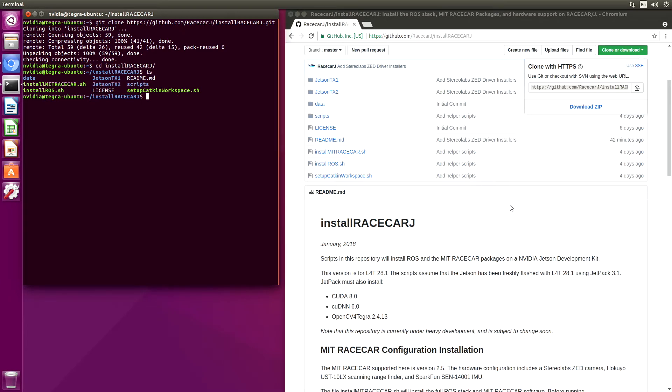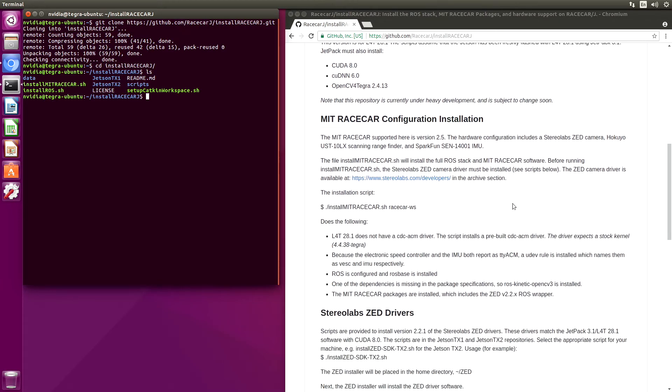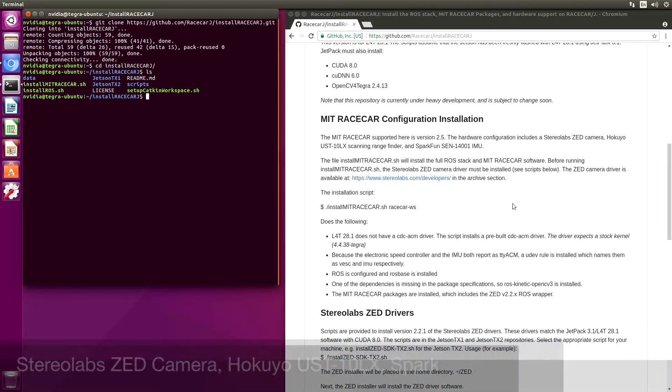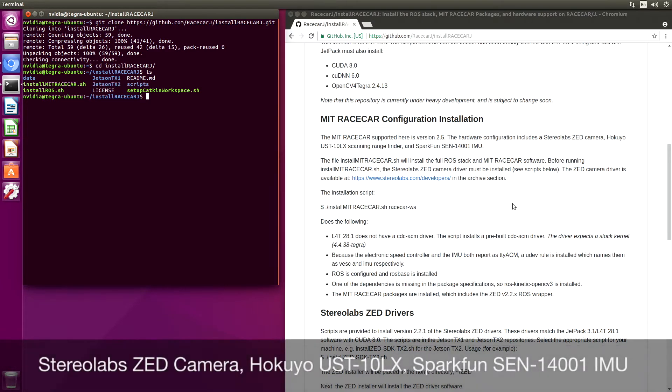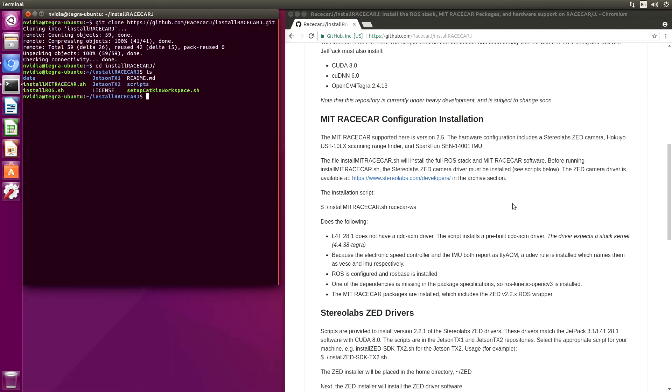For the MIT RaceCar configuration, we have some hardware requirements. One is a StereoLabs Z camera, a KUYO UST10LX scanning range finder, and a SparkFun SEN 14001 IMU.